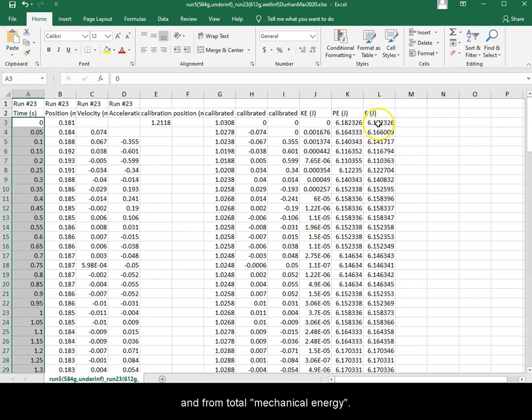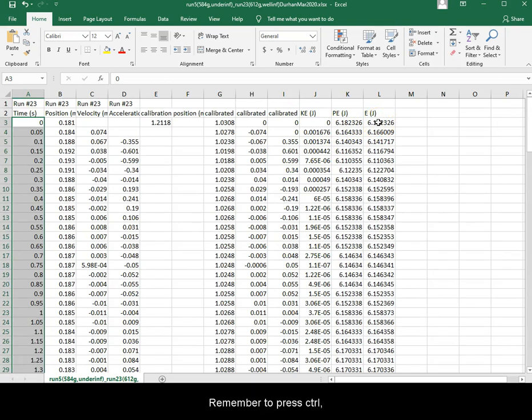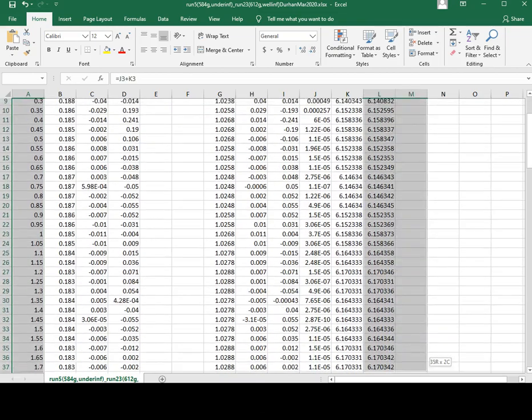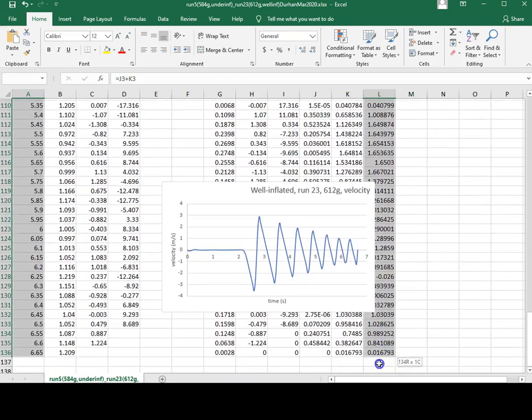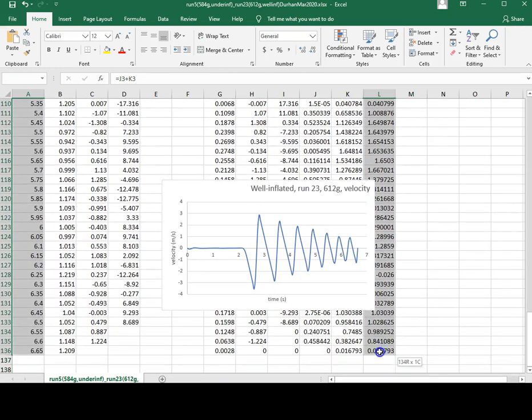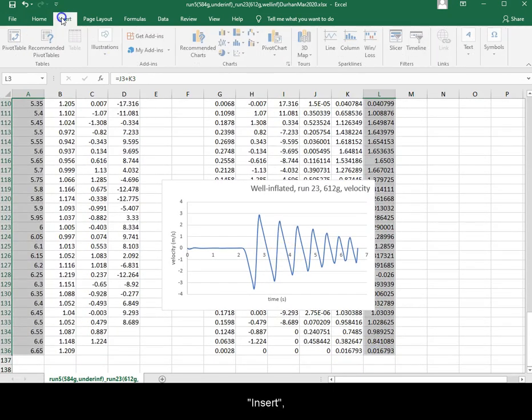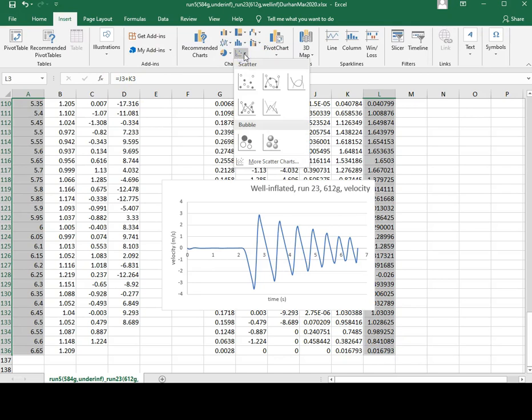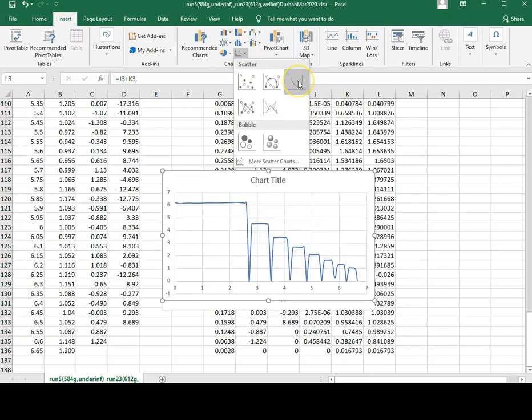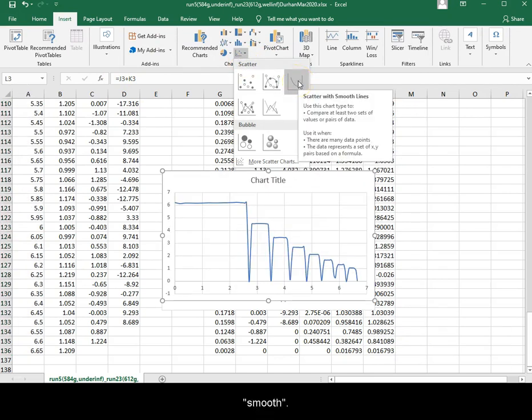And from total mechanical energy, remember to press Ctrl, hold, insert, scatter, smooth.